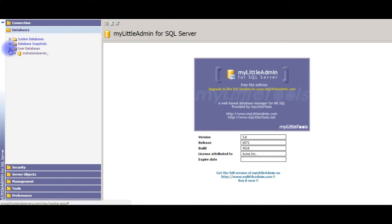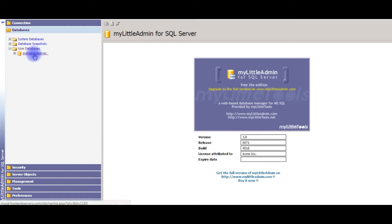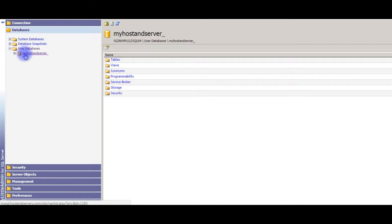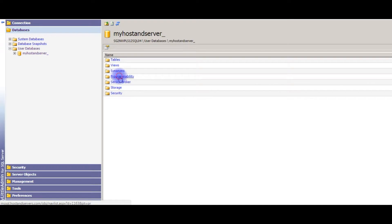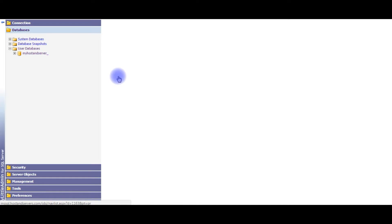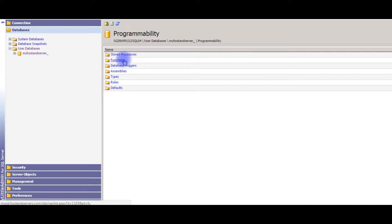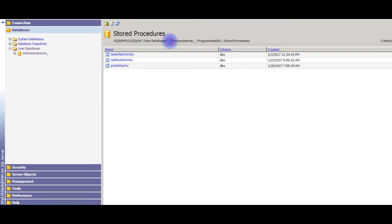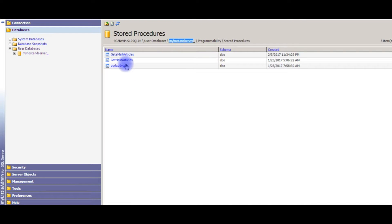This is my user database. I want to create a stored procedure on this database. Click MyHostAndServer, then Programmability, then Stored Procedures. In MyHostAndServer database there are three stored procedures already there.